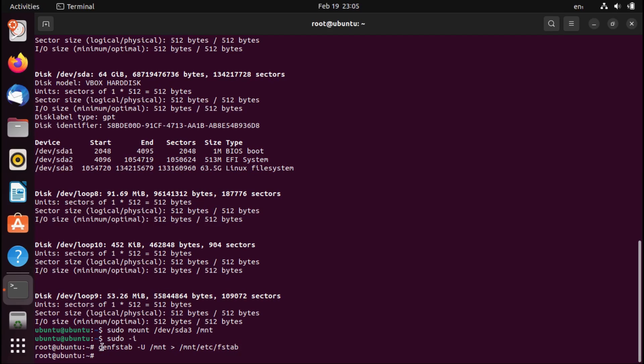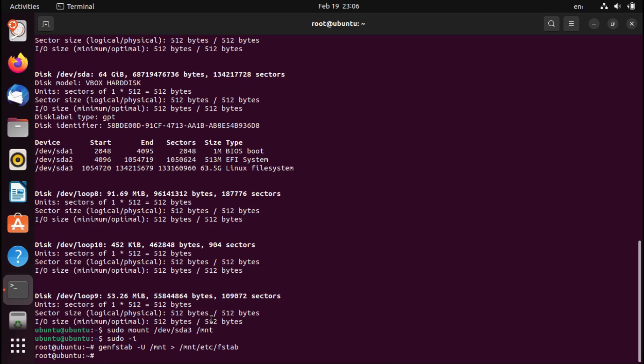Now you can't just do sudo gen fs tab. Otherwise, it'll fail to actually write out your fs tab file due to file permission issues. So that's why I did the sudo dash i to drop to a root shell prompt. Now you could also edit your fs tab file manually. However, depending on how much your configuration changed from what it was when you took your snapshot, it might be easier to just generate a new fs tab file with the gen fs tab command.